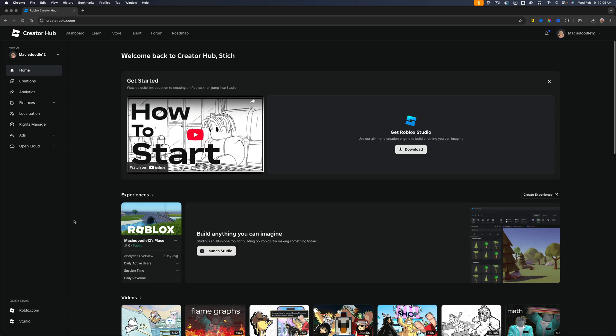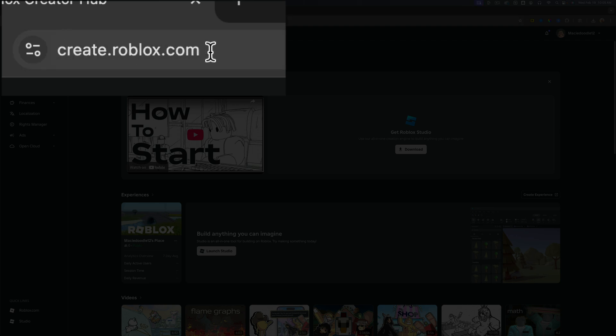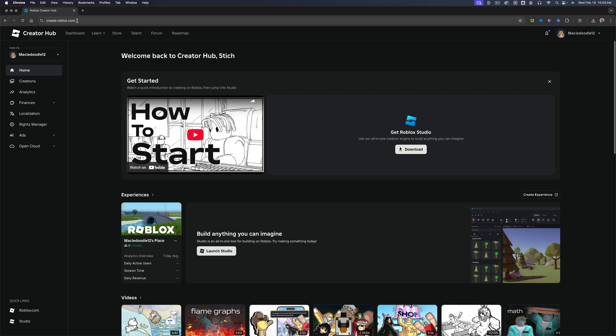In this video, I'm going to show you how to upload audio assets to Roblox. So first things first, open up a new browser tab. Doesn't matter what browser you're using and go to create.roblox.com.